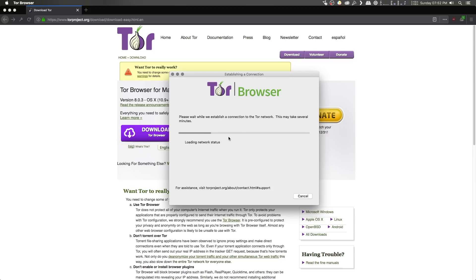Now this will go ahead and establish a connection to the Tor network, and once that's done, it will open up the Tor browser. Now this may take some time for your first run, but usually it's fairly prompt and doesn't take too long.